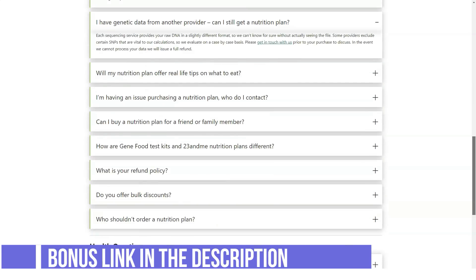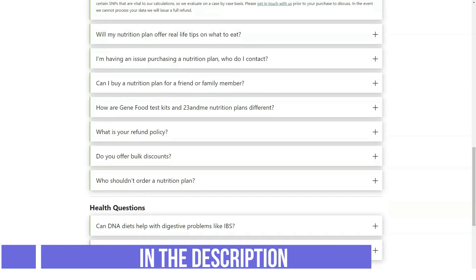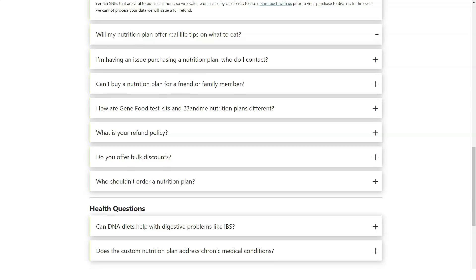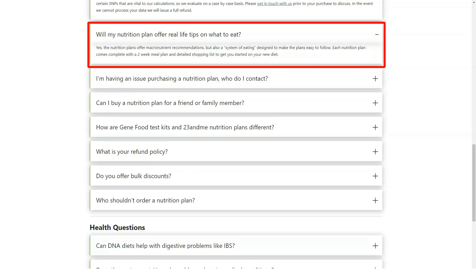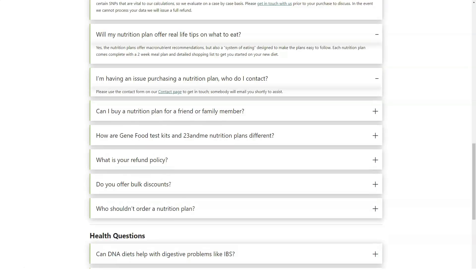GeneFood requires a sample of your DNA, either from a swab that you send to its lab or from raw data that you submit. This latter method is an option if you've tested with Ancestry.com or 23andMe.